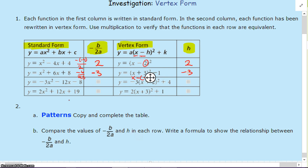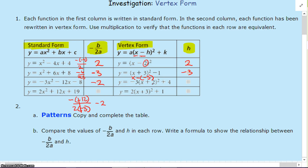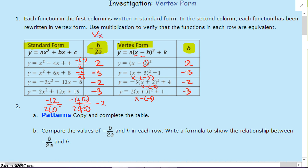Third one: negative 12 over 2 times negative 3. Those two negatives cancel, so I'm going to have negative 2. x plus 2 — again, that's x minus negative 2, so I have a negative 2 h value. Next: 2x squared plus 12x, so it's negative 12 over 2 times 2, giving negative 3. That's x minus negative 3. So our negative b over 2a — which is the x value of the vertex and the axis of symmetry — is the same as our h value in vertex form.